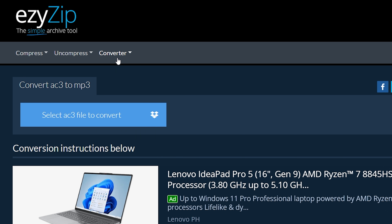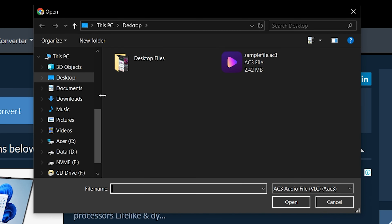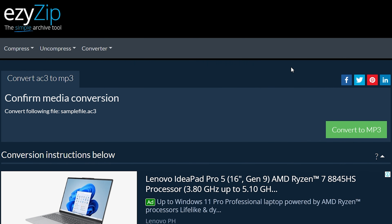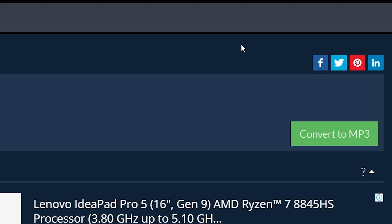Click Select AC3 File to convert, to open the file chooser, or drag and drop the AC3 file directly onto EasyZip. Click Convert to MP3.